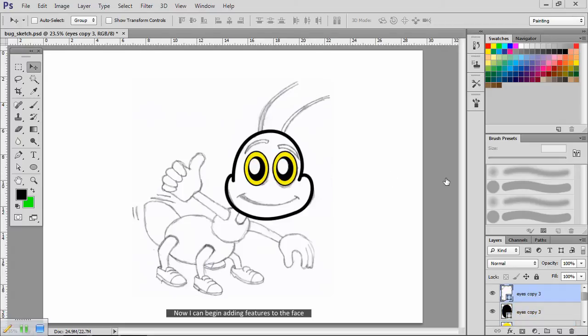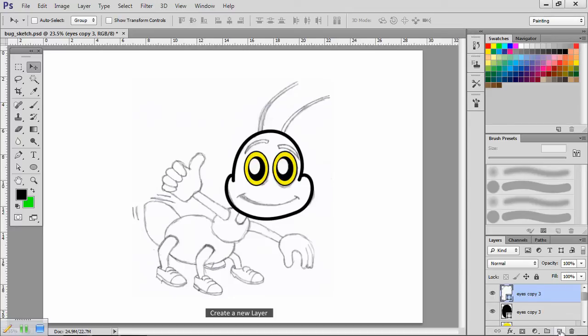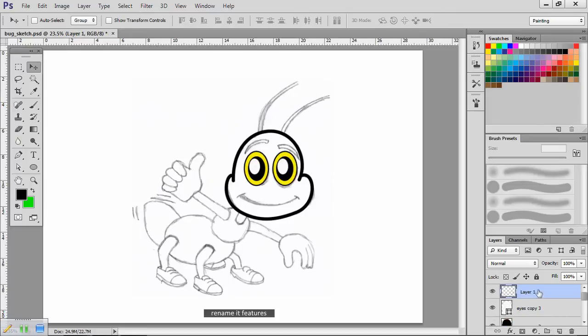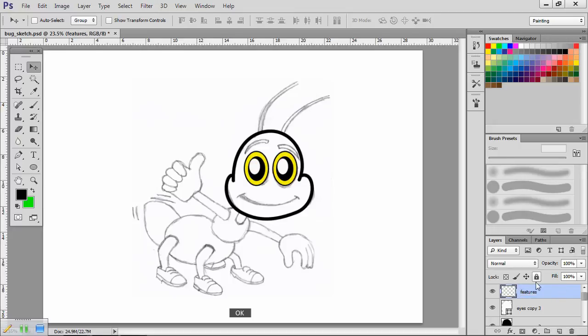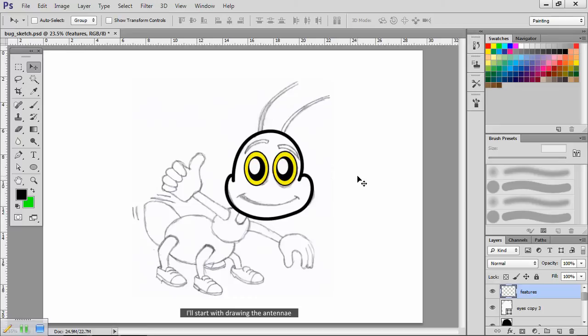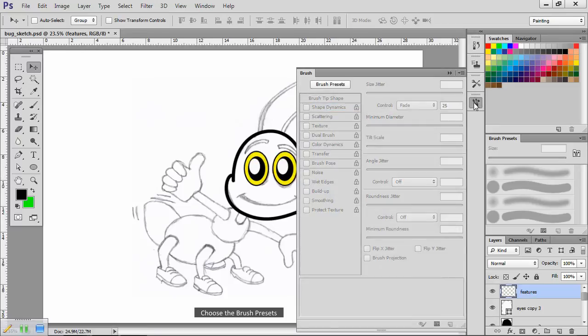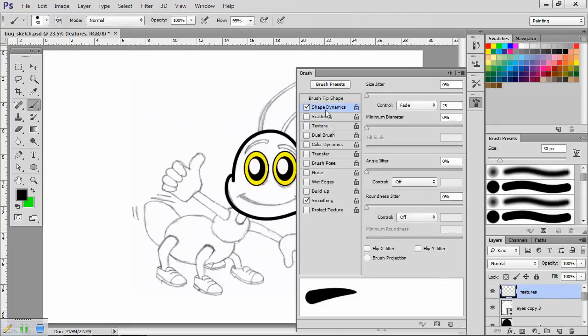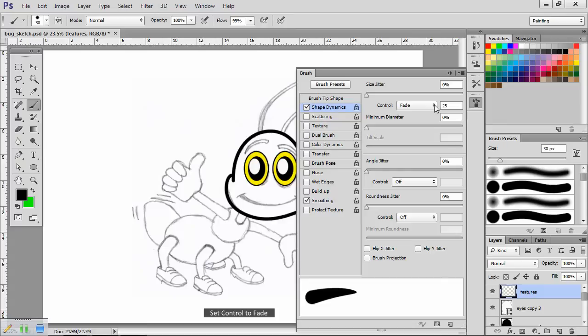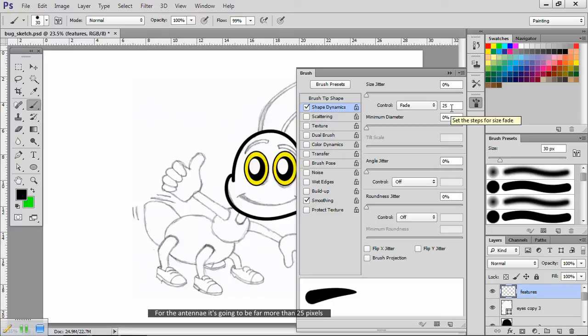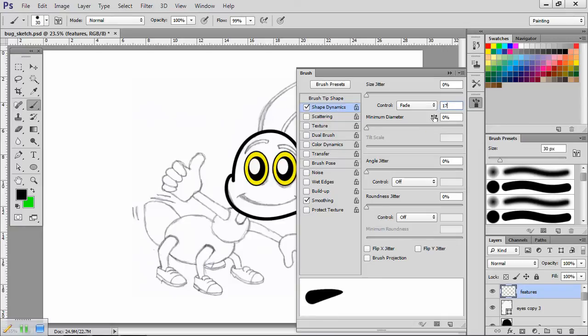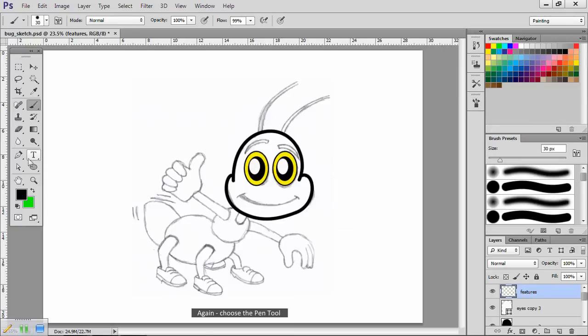Now I can begin adding features to the face. Create a new layer. Rename it Features. I'll start with drawing the antennae. Choose the brush presets. Select Brush. Select Shape Dynamics. Set Control to fade. Type the distance you want the line to fade over. For the antennae, it's going to be far more than 25 pixels. I'll try 175.